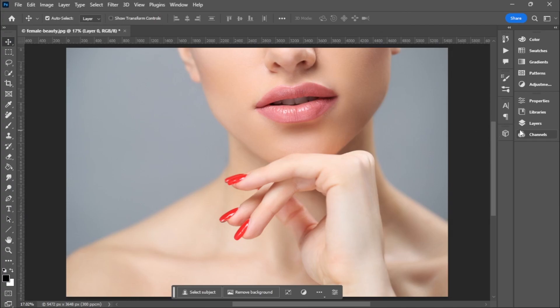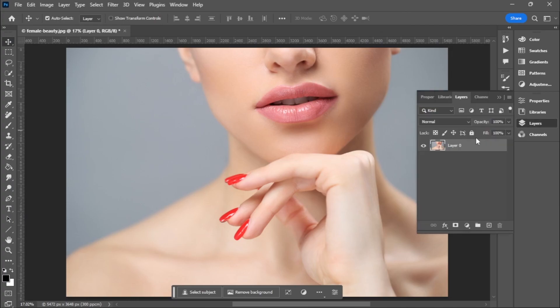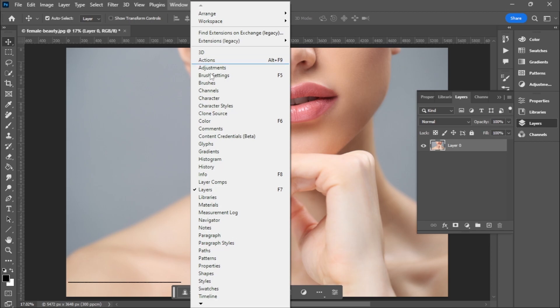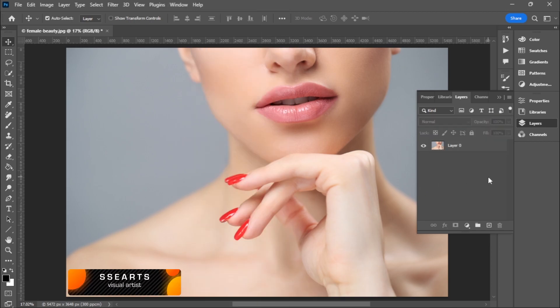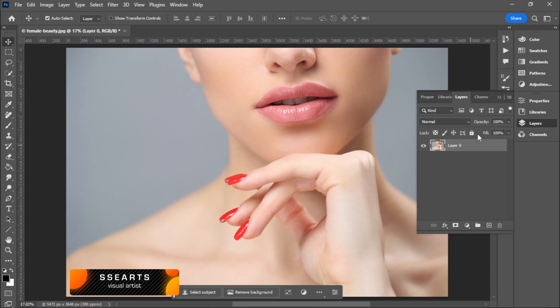First things first, I'll expand the layers panel. If you don't have it, go to Windows and enable it. You can always press F7 to activate it, so make sure I'm on the exact layer.